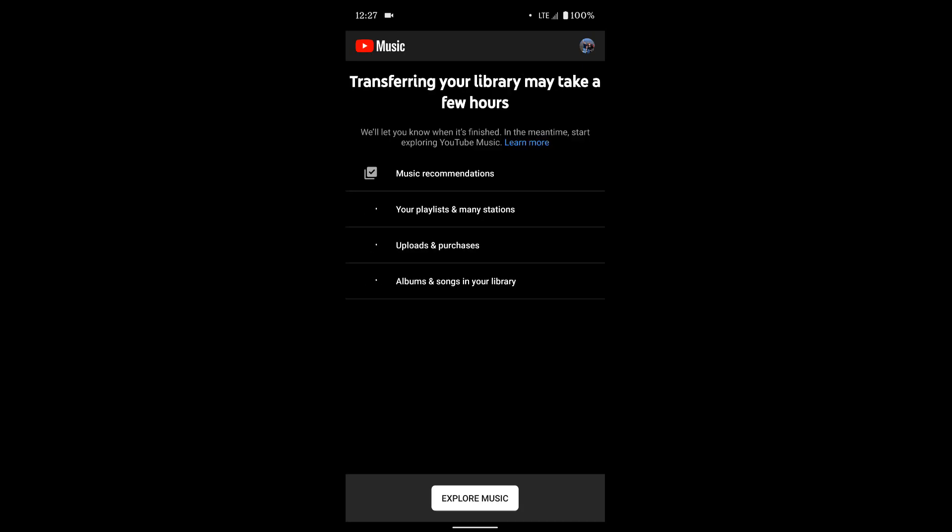And here you go. It's going to transfer your music library and it may take a few hours. It says it'll let you know when it's finished. In the meantime, start exploring YouTube Music. This could even take more than a few hours. Google has posted it might take a day or so. But once that's done, I'll come back here and I'll show you guys what it looks like once it's all transferred and ready to go.